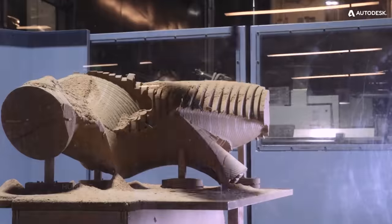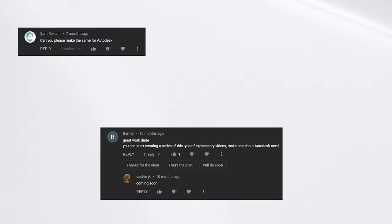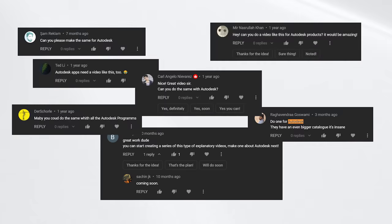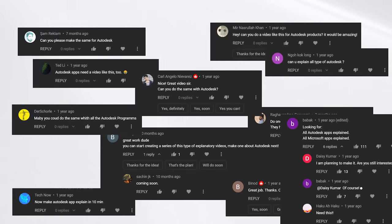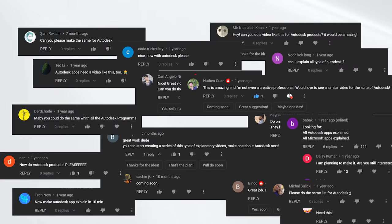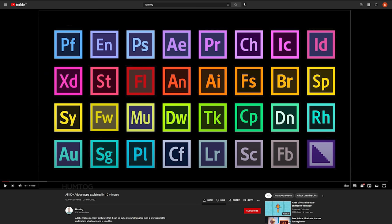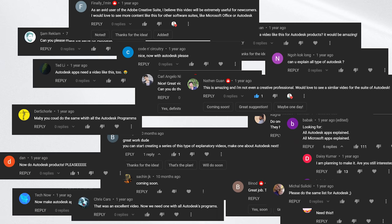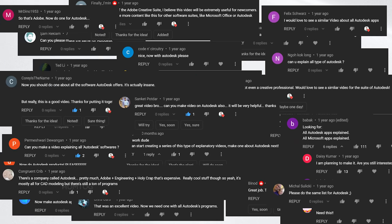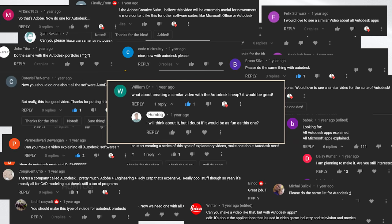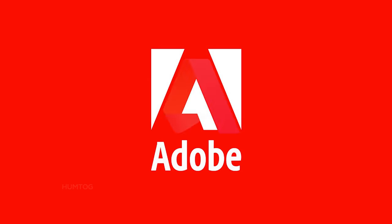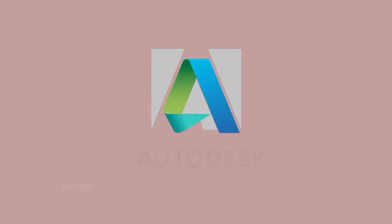Now, I'm making this video because many people challenged me to do so in the comments section of my viral Adobe video, saying Autodesk's products are even more confusing than Adobe. So, let's start with their most famous product.